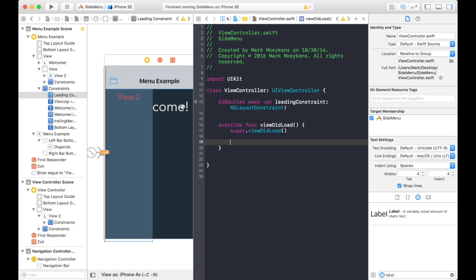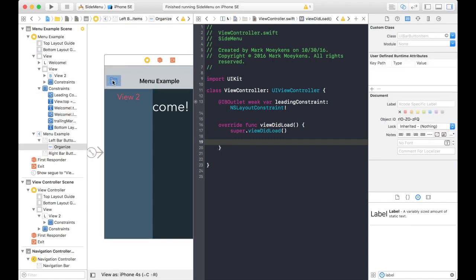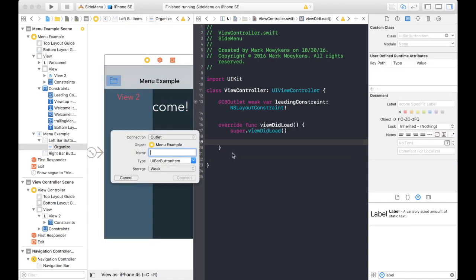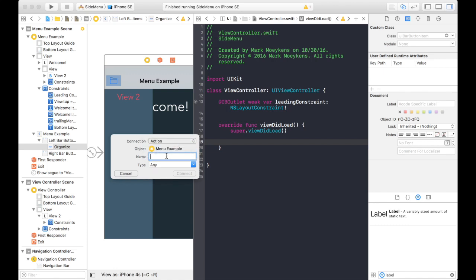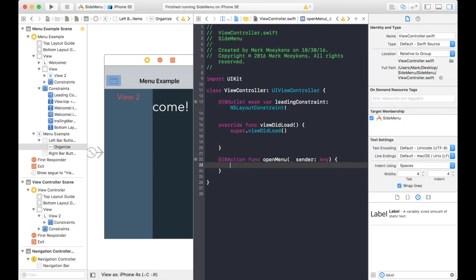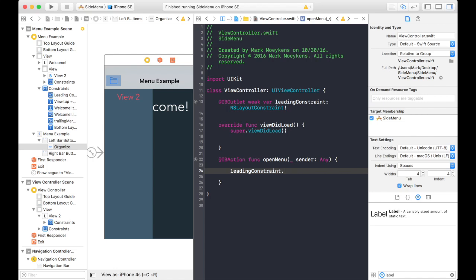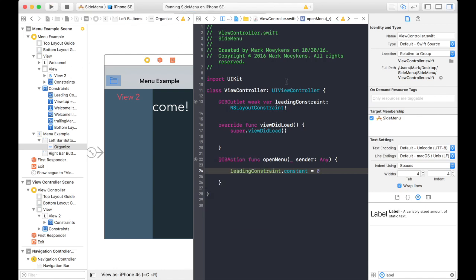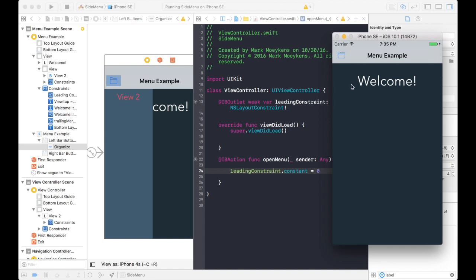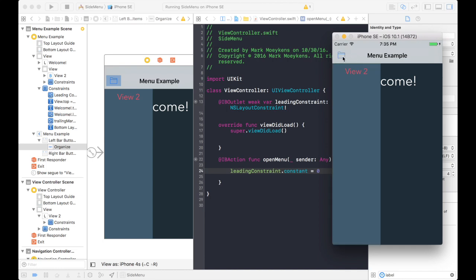But when we click on this menu button, let's create an action outlet for that. We'll call it like open menu. Now in here, that's where we want to set it to zero. Leading constraint dot constant equals zero. So let's see if that works. There we go. So it's already hidden. And when I click it, it pops out.